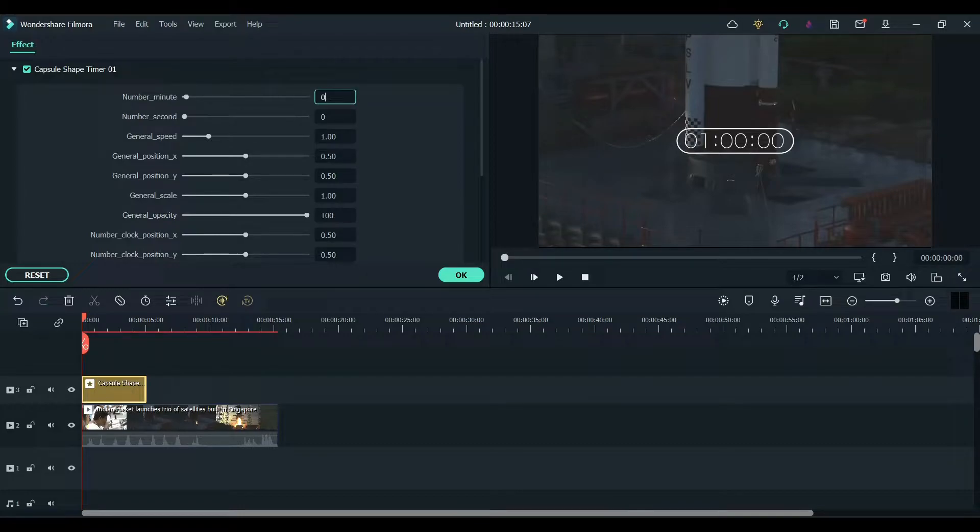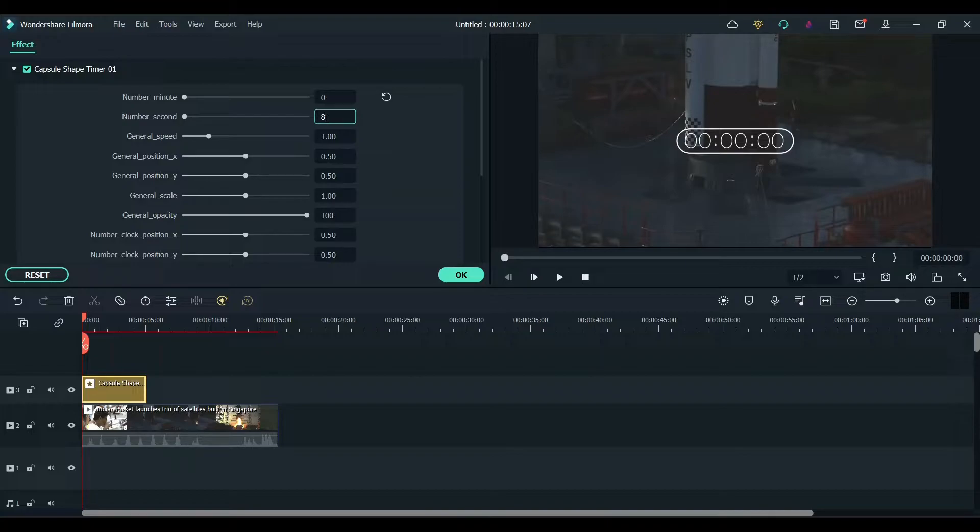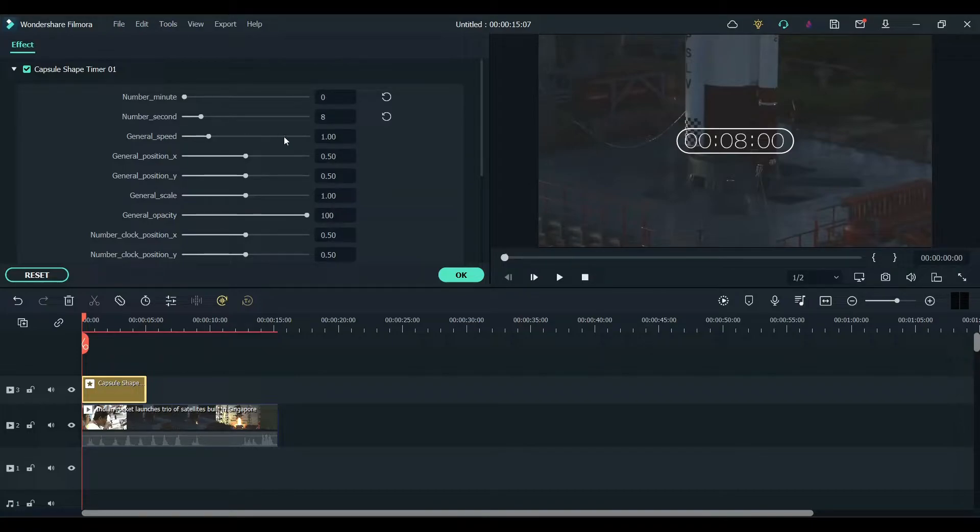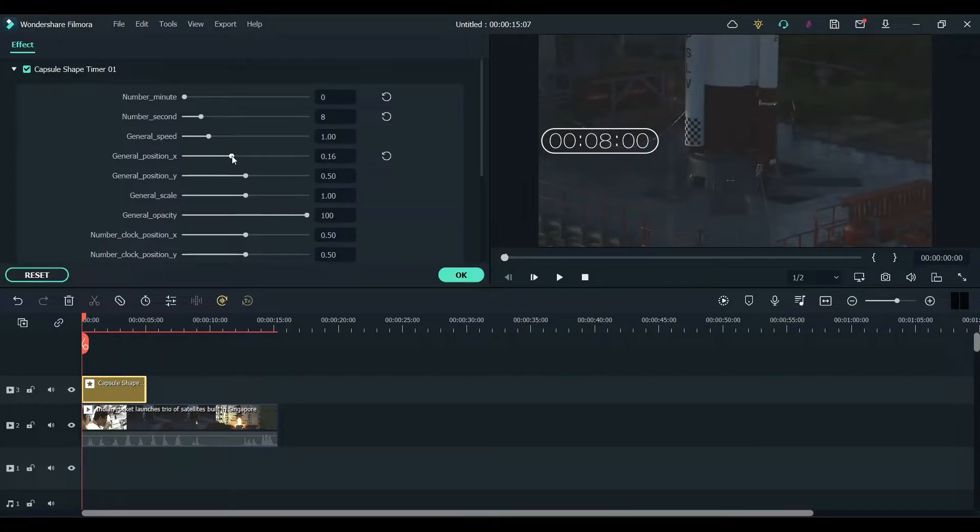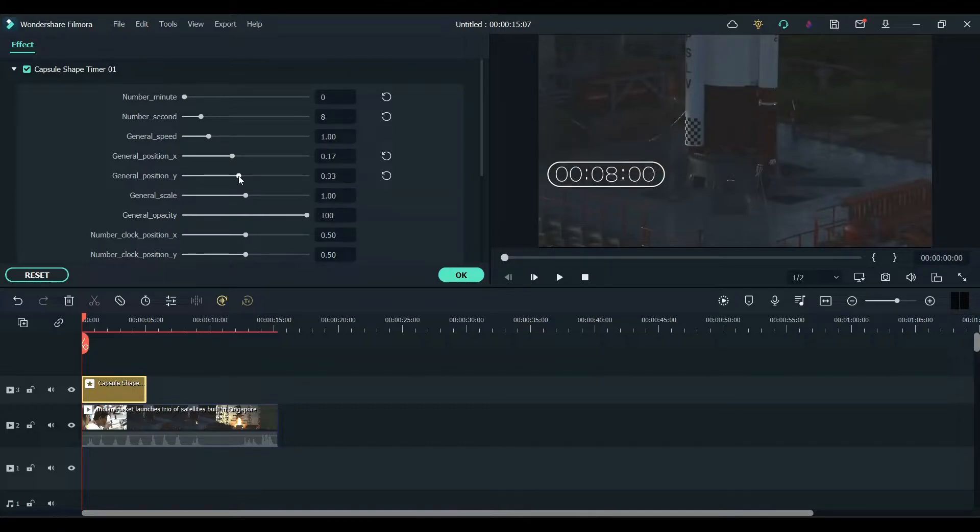Change the number of seconds to 8. You can also increase the speed of the timer - I'm going to leave it at default. I'm going to change the position and place it in the bottom left.